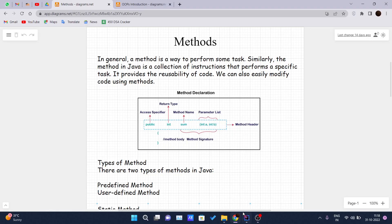Hello and welcome back to another video of the Java tutorial series. Today we are covering methods in Java. In general, a method is a way to perform some tasks. The method in Java is a collection of instructions that performs a specific task. If you want to perform a set of instructions multiple times, you can make it into one method and call that method again and again whenever you want.